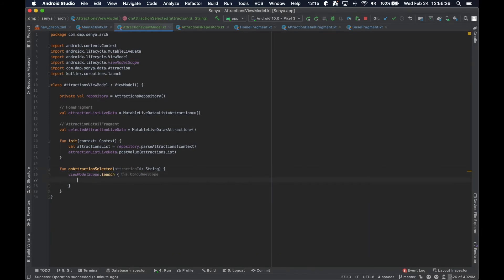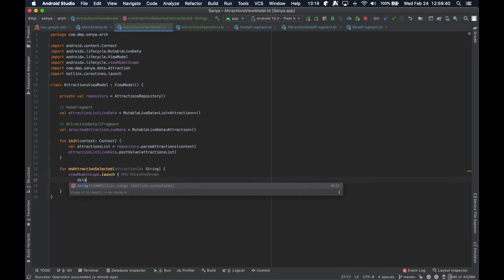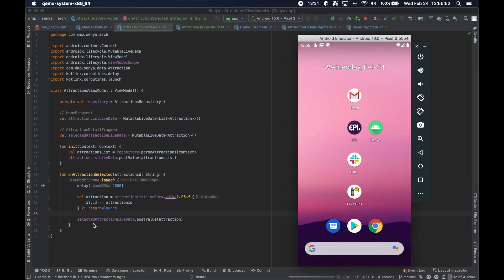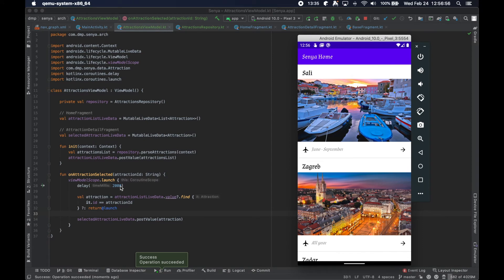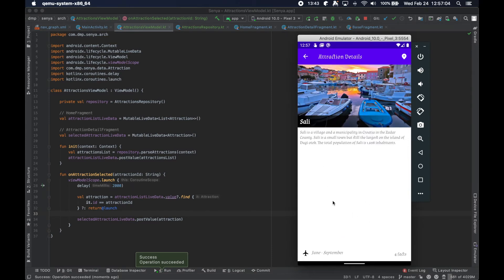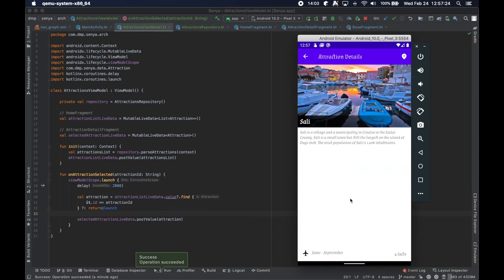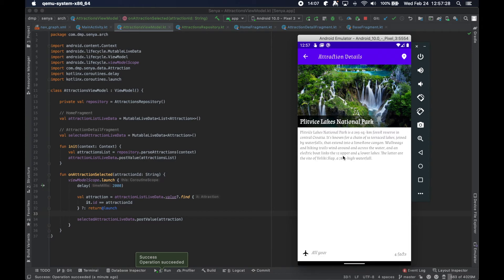There is one thing I want to show you that will make this a little bit more interesting. We're going to add a `viewModelScope.launch` with a delay of two seconds. So when the attraction is selected, we're going to actually delay this code from running for two seconds. The first time that we click this, we should see a blank screen — wow, okay, so some of the UI is there but the data isn't — and then boom, it comes in. That kind of shows you there's a little bit of a hole in our UI there, like we should actually have a loading state.